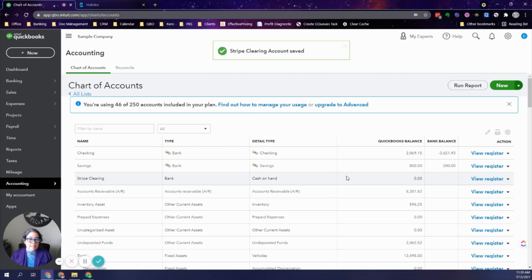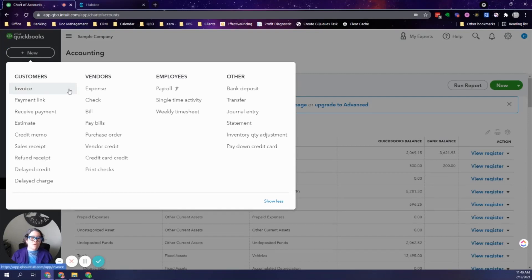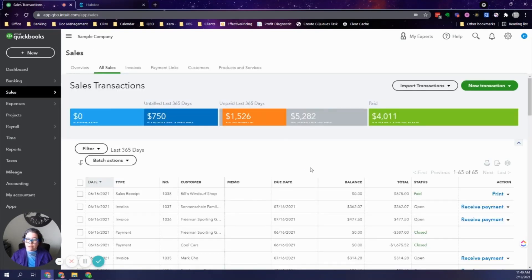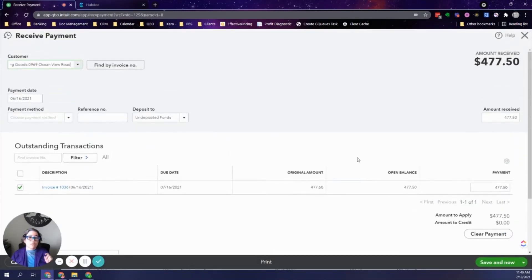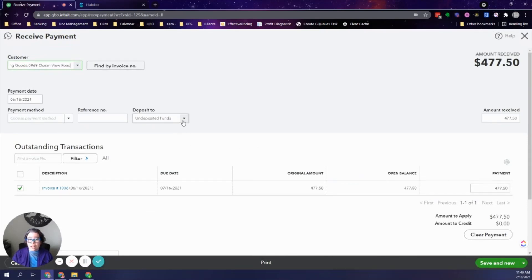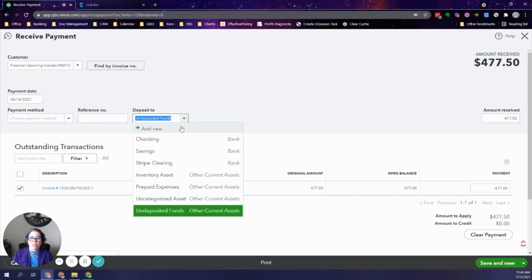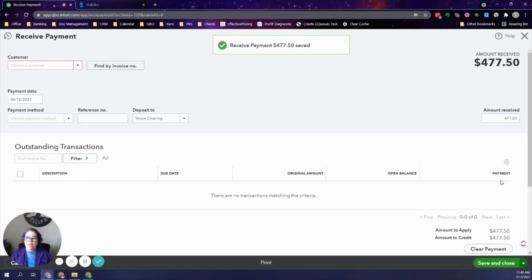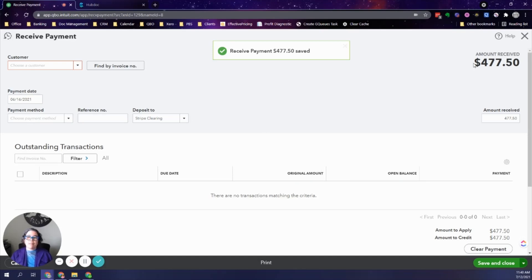The process with a clearing account is a bit different. When you receive a payment from an invoice, go to the Sales center, find the open invoice — for example, this one for $477.50 — and click Receive Payment. Instead of posting it to Undeposited Funds, you post it to Stripe Clearing. That way your books reflect that the client paid you, but the money isn't in your bank yet. Then save and close.